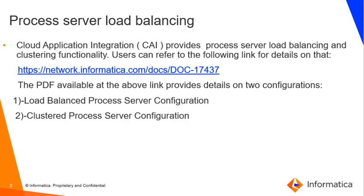Process server load balancing. Cloud application integration provides process server load balancing and clustering functionality. Users can refer to the following link for details on that. The PDF available at the above link provides details on two configurations: load balanced process server configuration and clustered process server configuration.